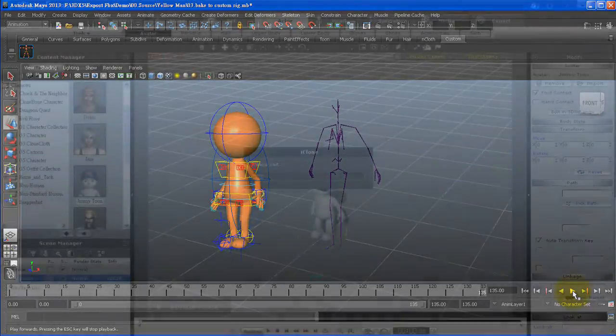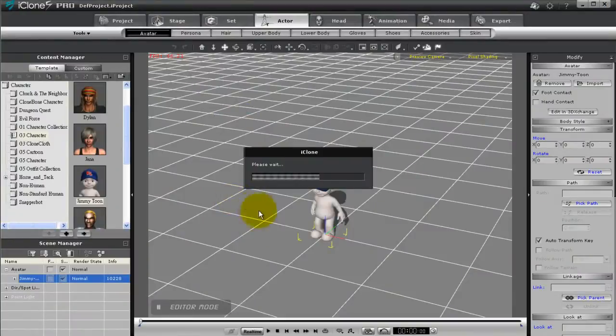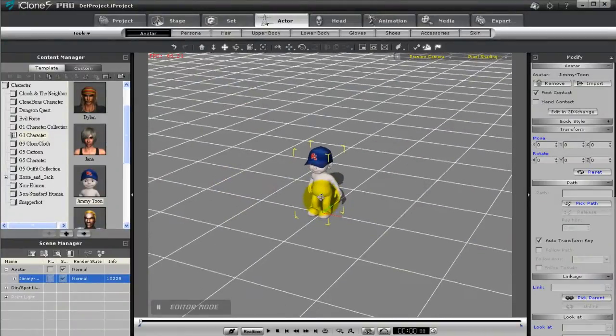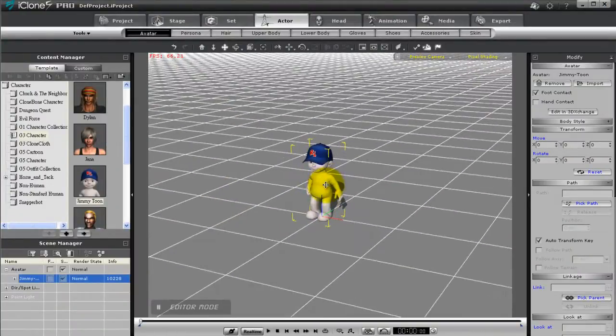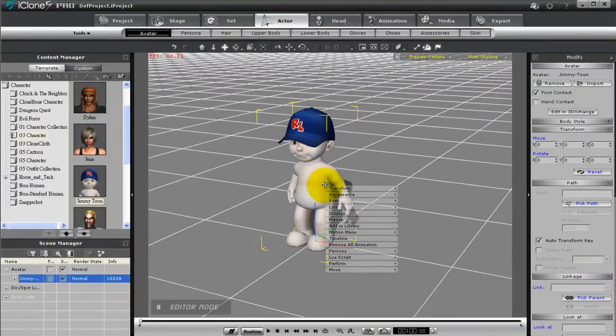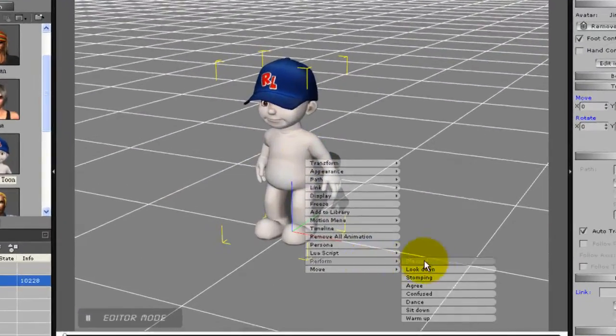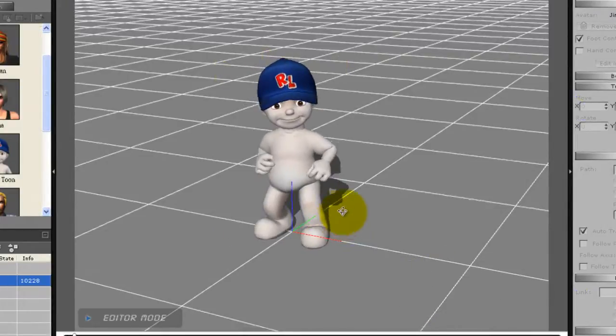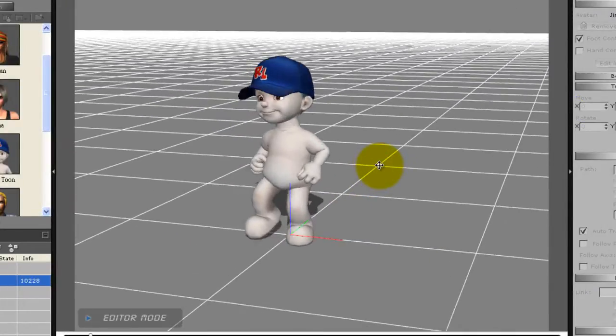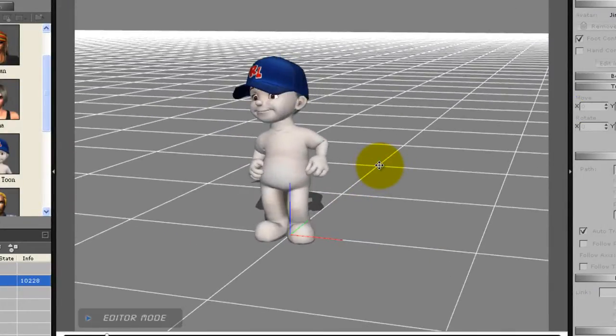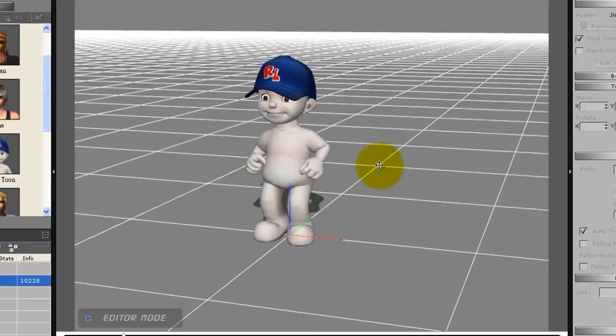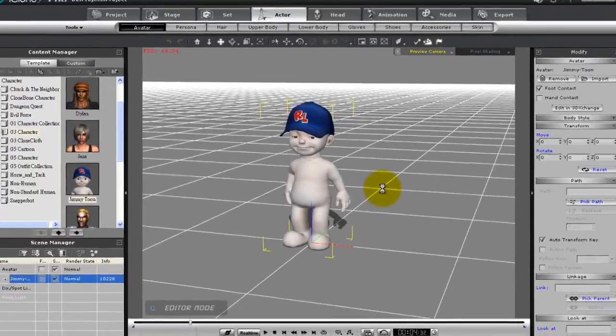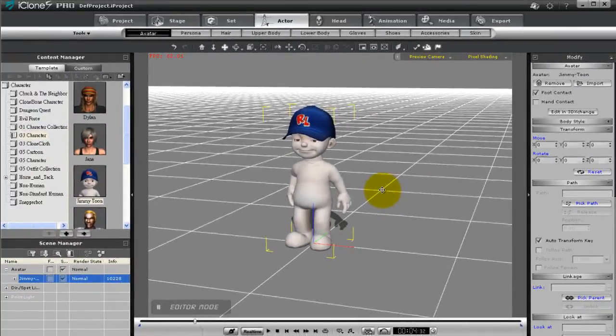Now in the first step we're going to prepare the iMotion for export via 3DEXchange. Here you can see we have Jimmy Toon. I'm going to right click him and apply a motion from his perform menu. Keep in mind that all iClone embedded motions are free for export, completely royalty free.